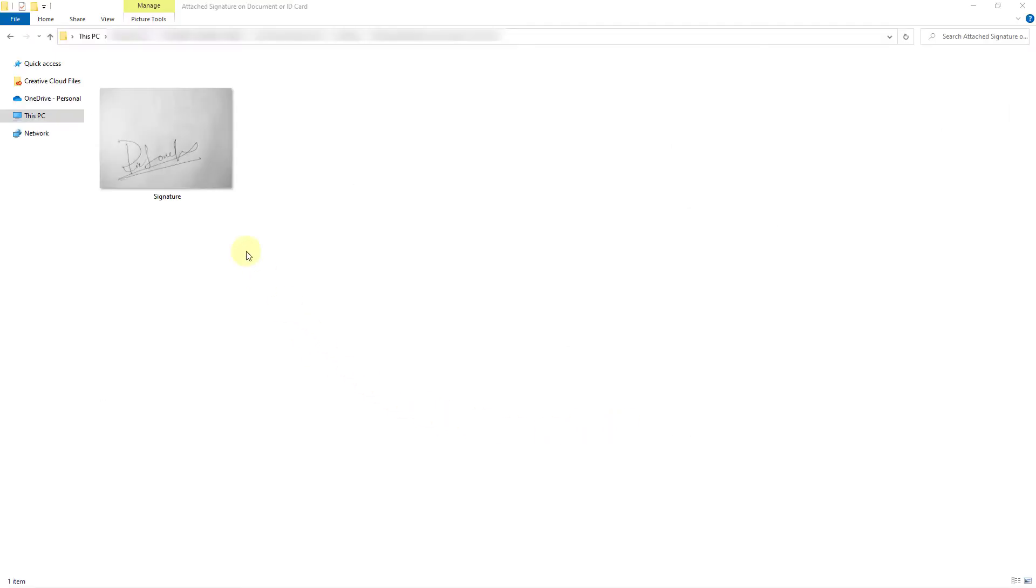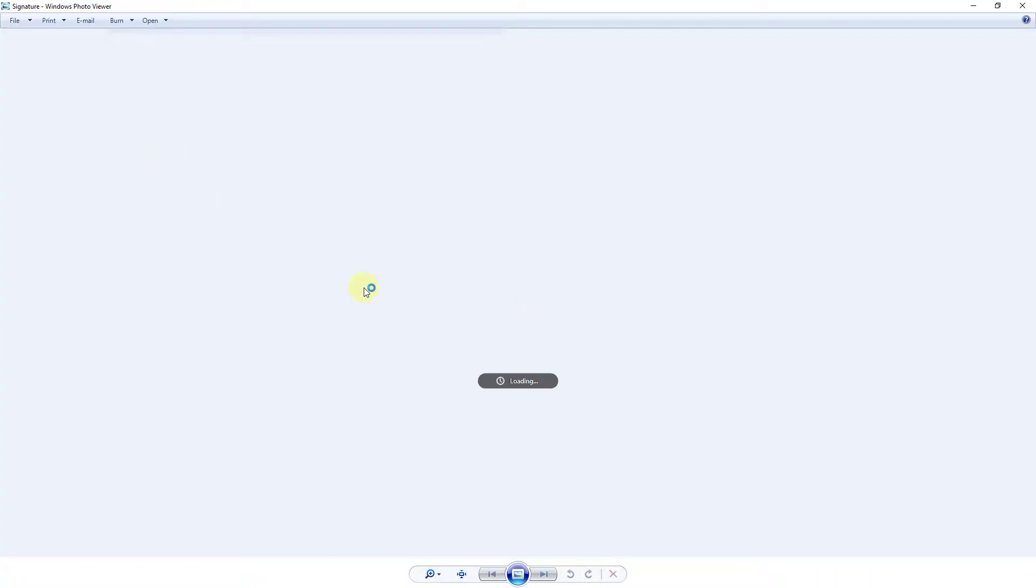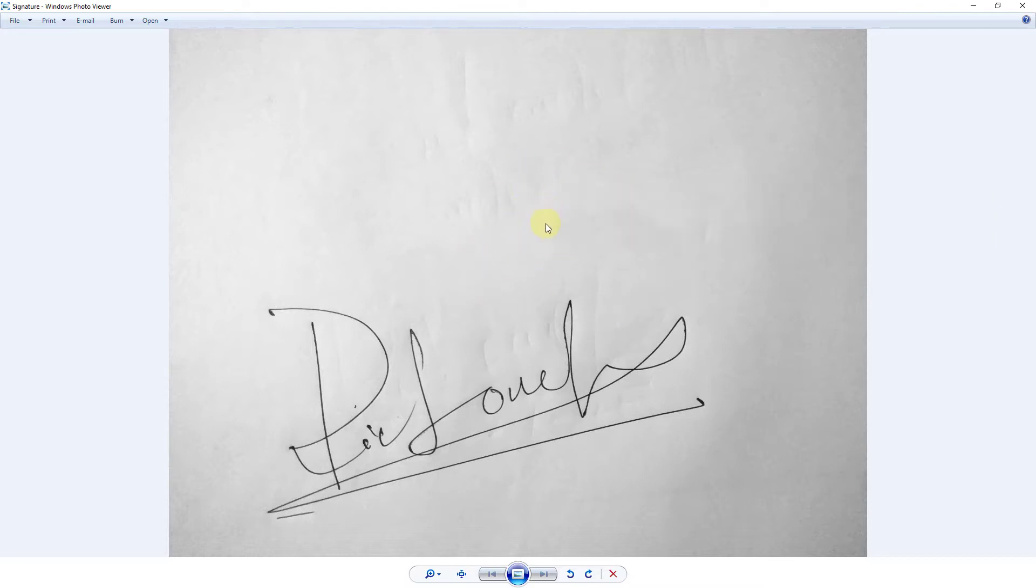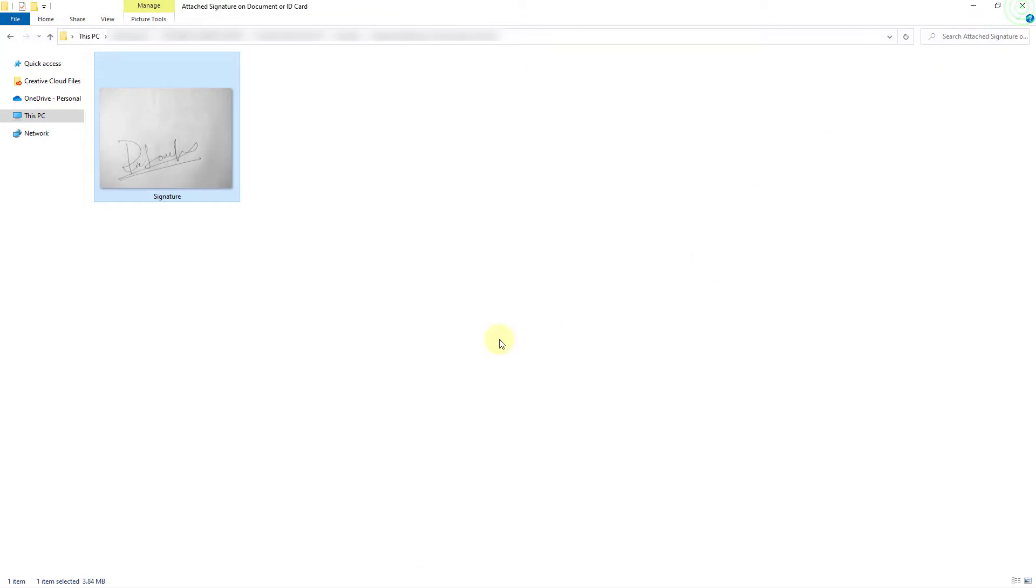Hello friends, today we will learn how to convert paper handwriting signature JPEG image to PNG image format. Let's start. Open the signature image in Illustrator.